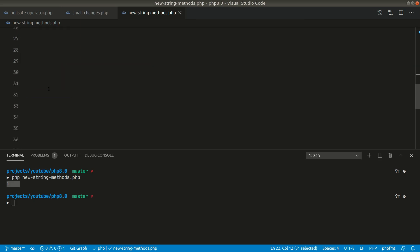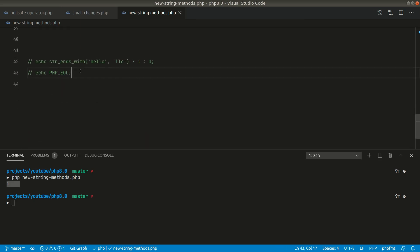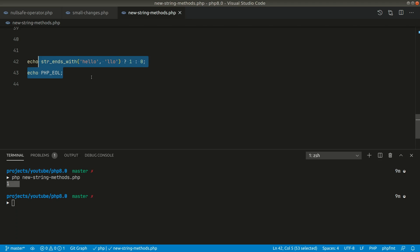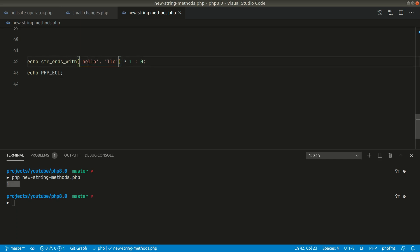Now after this there is another helper method known as strEndsWith. So it is similar to that of the strStartsWith but it will check the end of the string. So in this hello we are looking at ll and it must return true now. You can see here it is returning true.